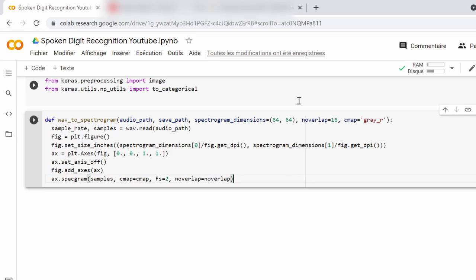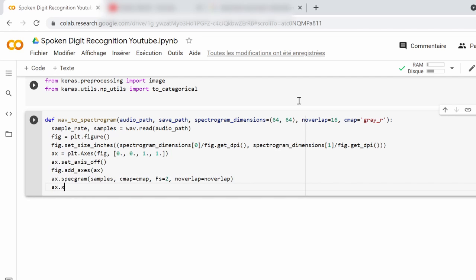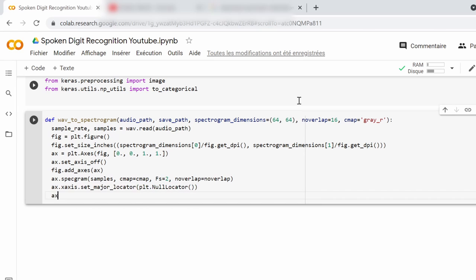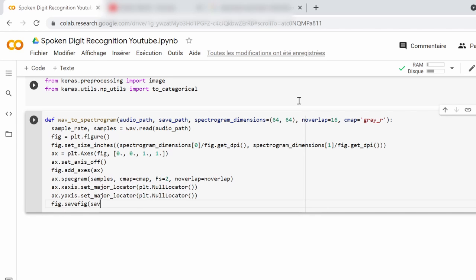We also pass the sampling frequency and the number of points of overlap between blocks, but don't worry too much about these parameters. They don't change too much between applications, so if you're going to use this in another project, you can usually get away with using the same ones. We set the locator for the X and Y axis and finally save the figure in the save path. Now we have a function that converts an audio file to a spectrogram image.